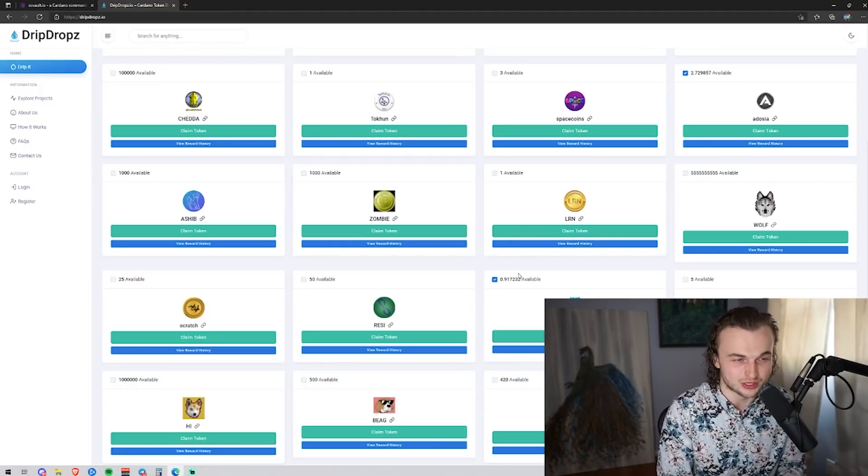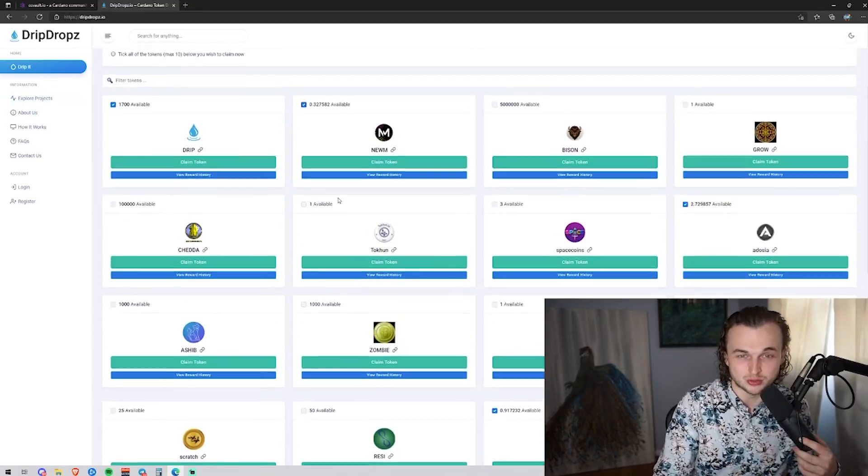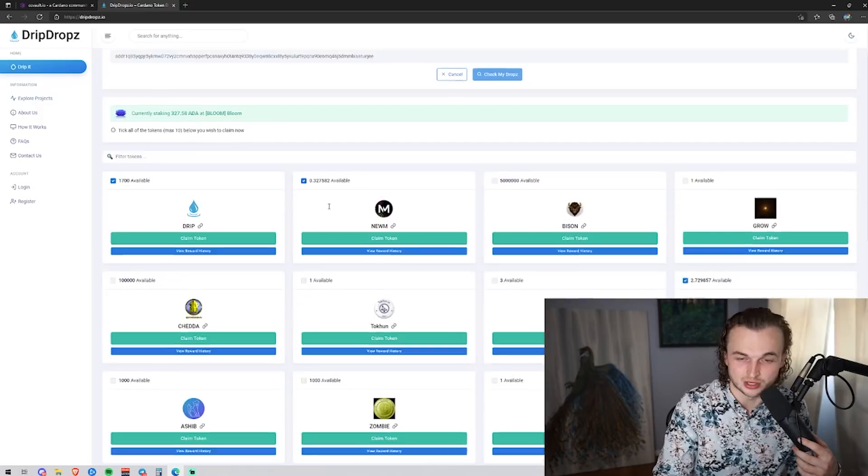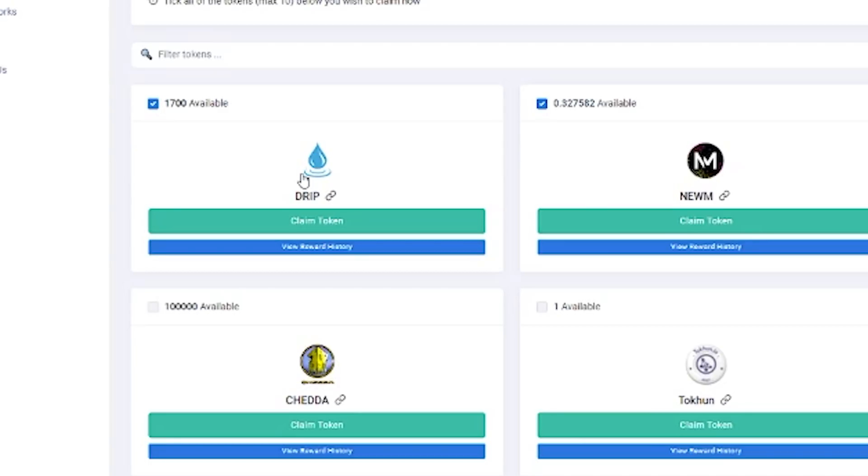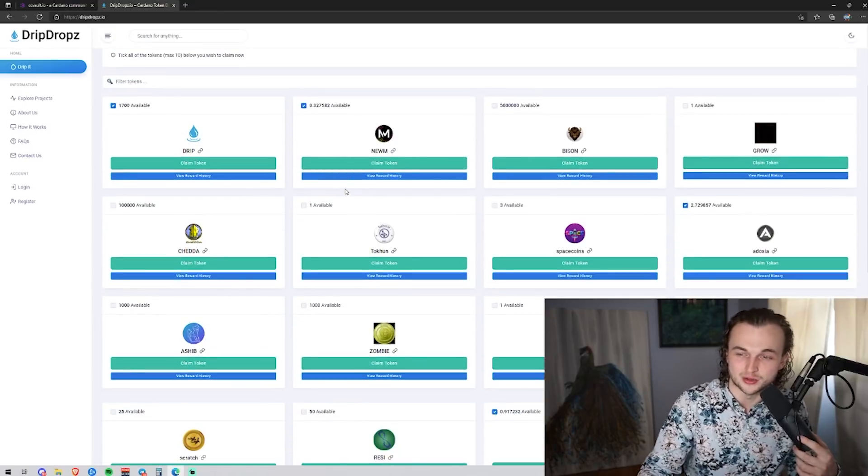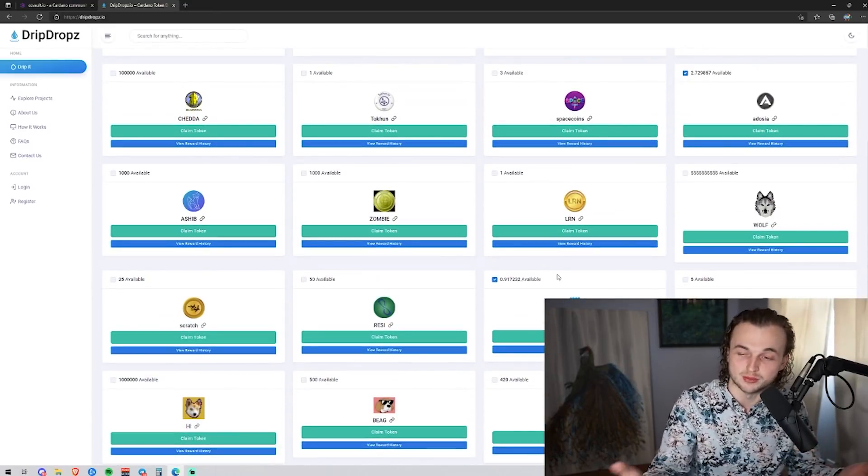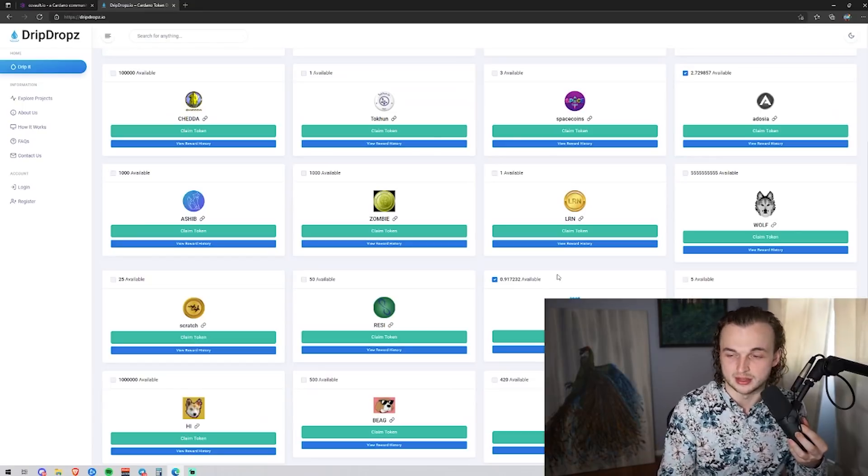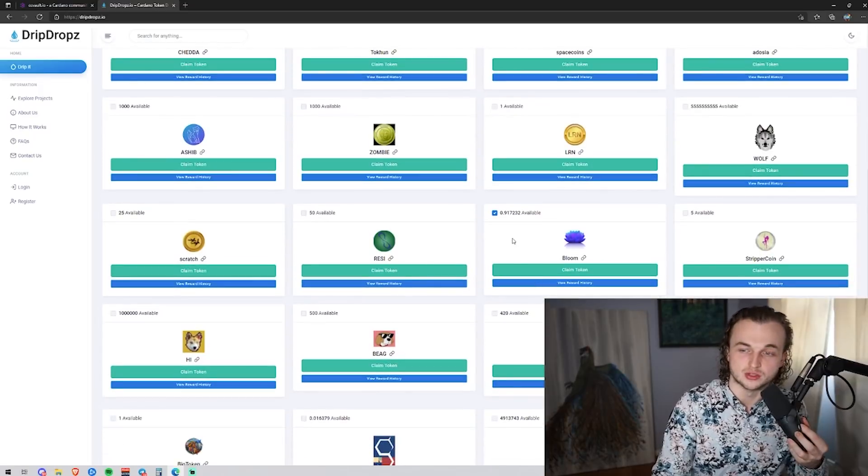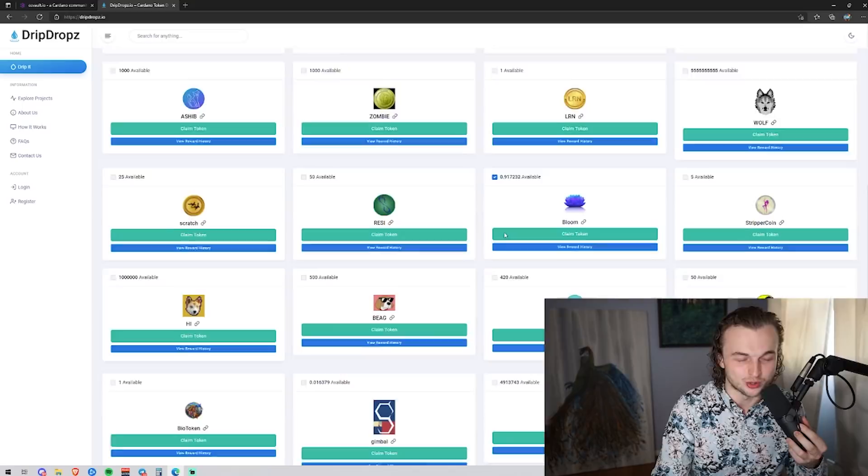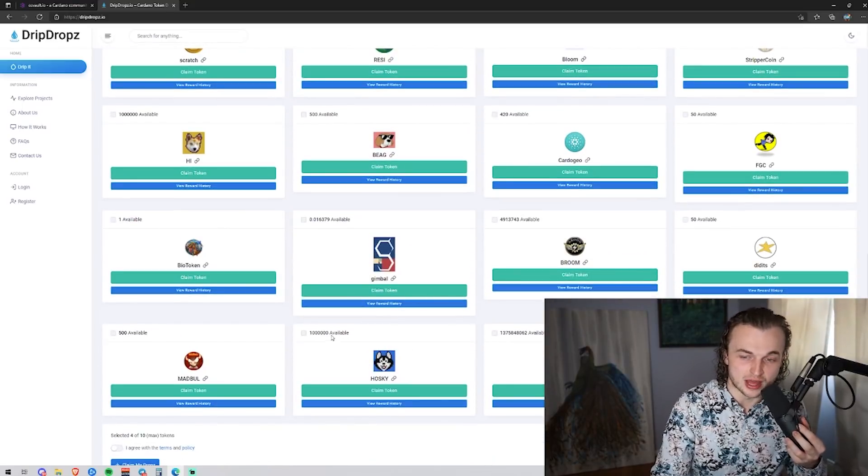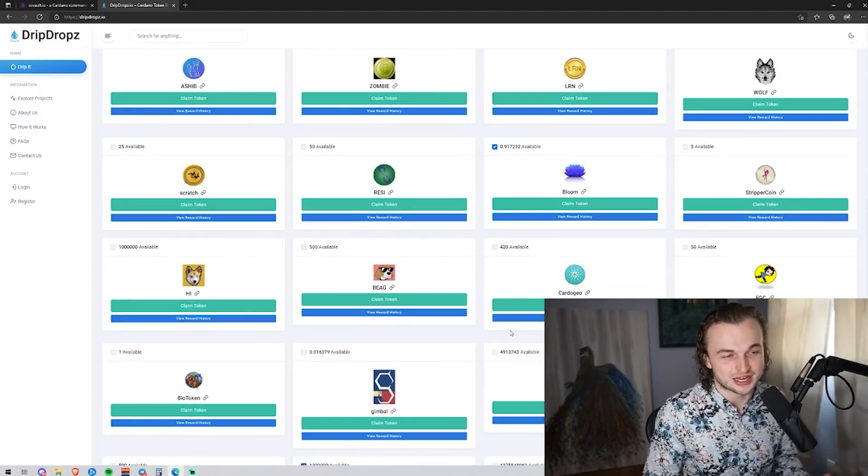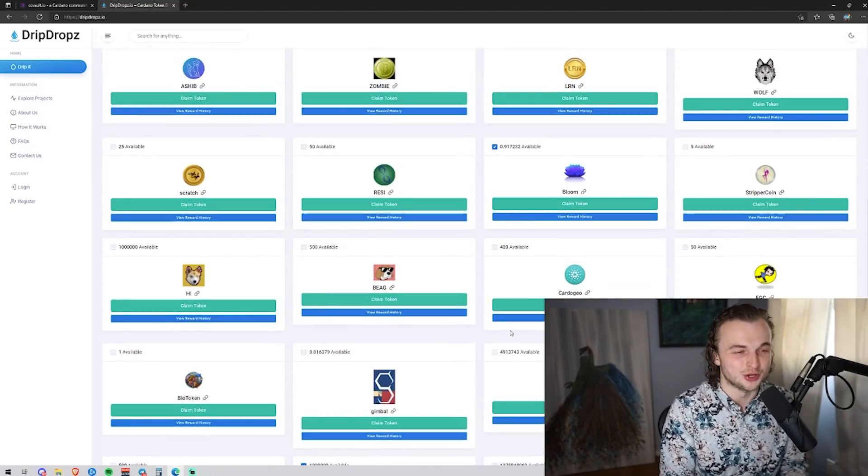So not only are you actually going to get your ADA rewards, you're going to get whatever tokens you select on here. The ones that I like to claim for free, there's always the drip token. This is the token of drip drops. Drip drops has a lot of users. I like Noom because I know the guys behind it. I like Adoja and then bloom, we're actually building out a financial application for some of the utility and the governance of this token. So if you guys are delegated to bloom, I would also claim that bloom token and any of the other tokens you want. A lot of people like Hoski. And honestly, this site just came out. This is the very beginning of drip drops.